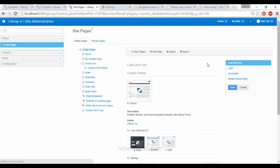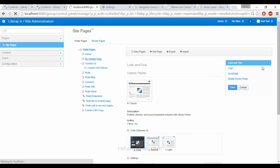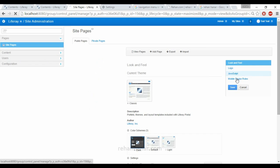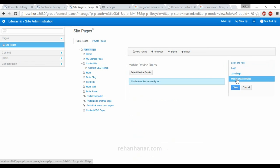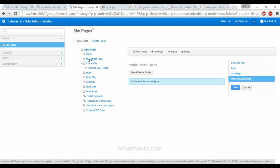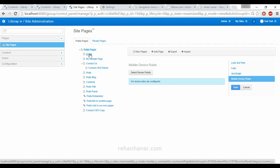Now we are going to go back to site administration, to the site pages. Mobile device rules are similar to what we have done at page level from the site controls. If you want to give a device family for all these websites, then from here you need to select the device family.